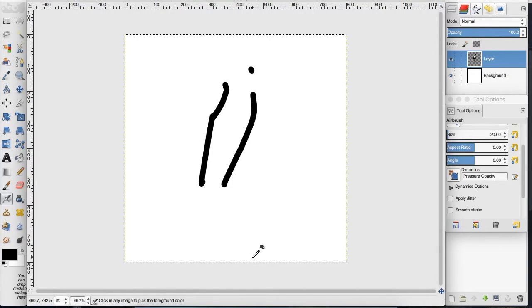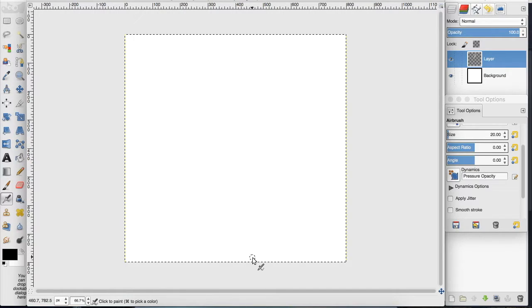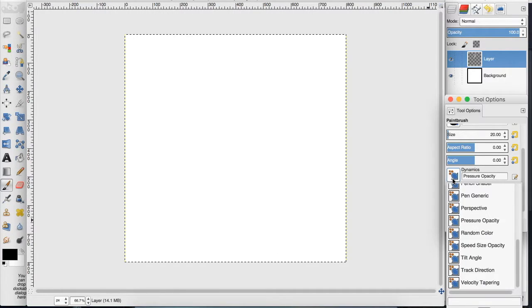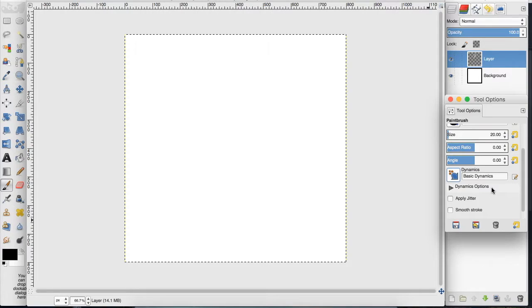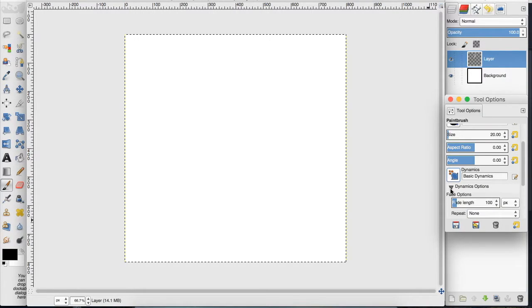So I'm going to delete all of this. So what we want to do is click this image right here, go up to basic dynamics, click this arrow and turn the fade length down.